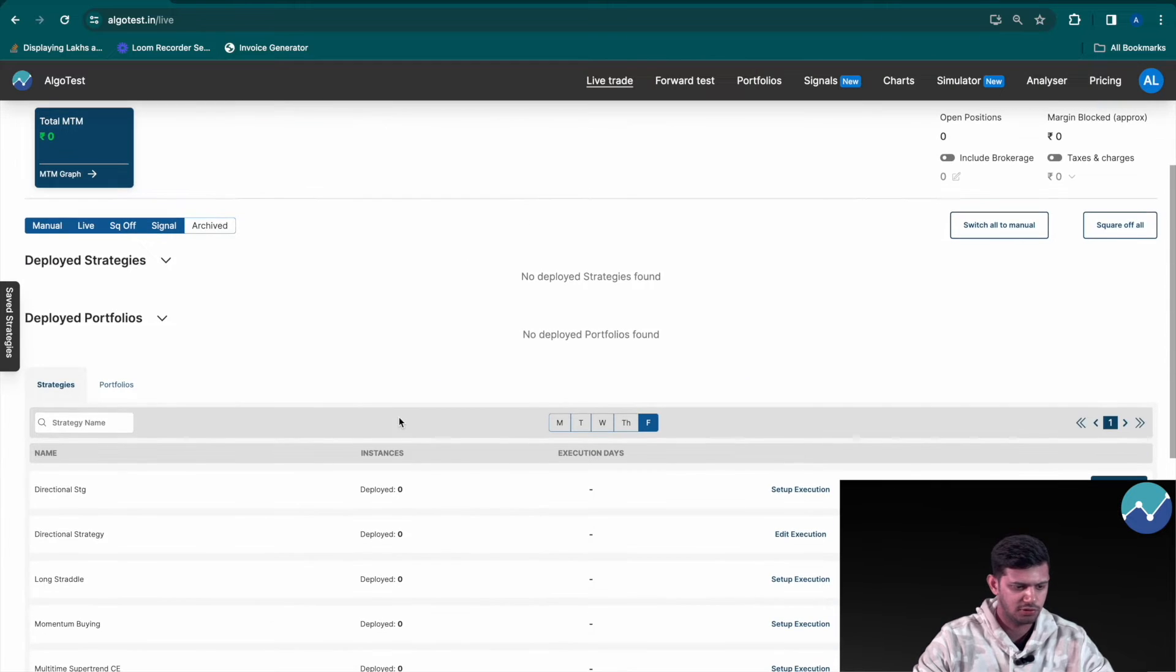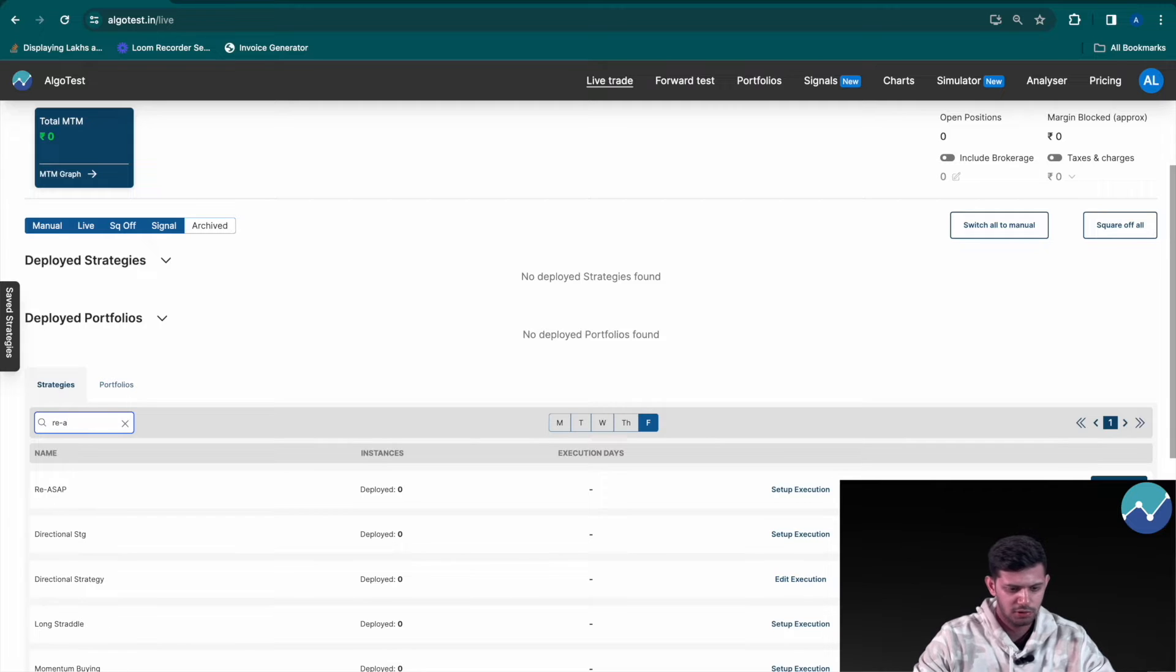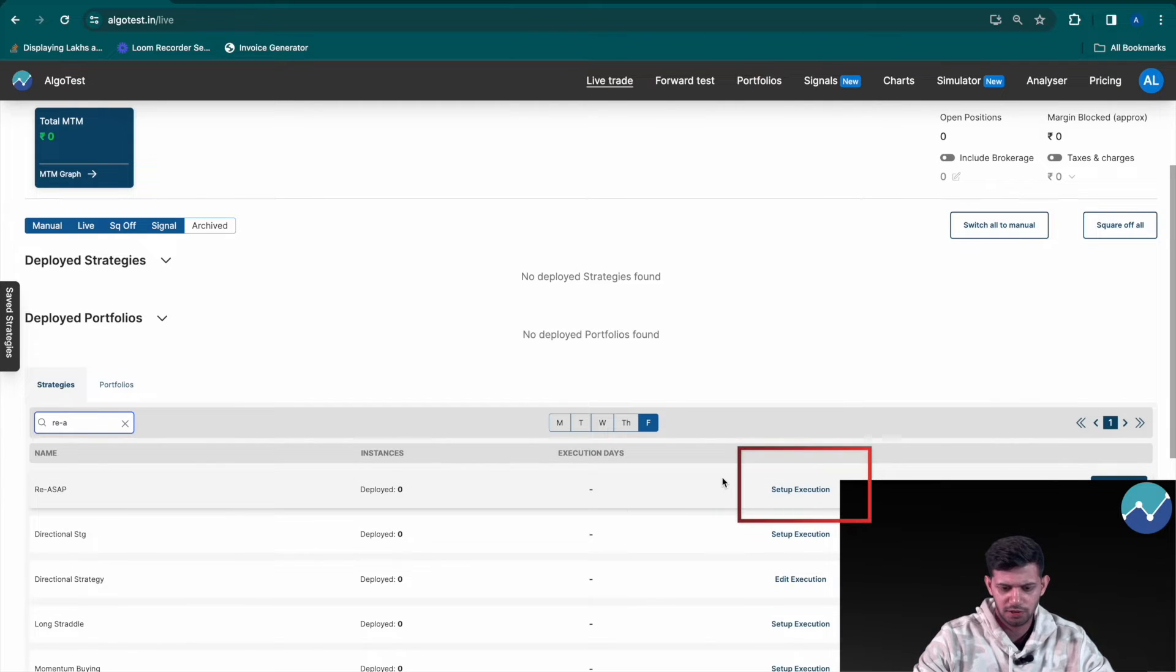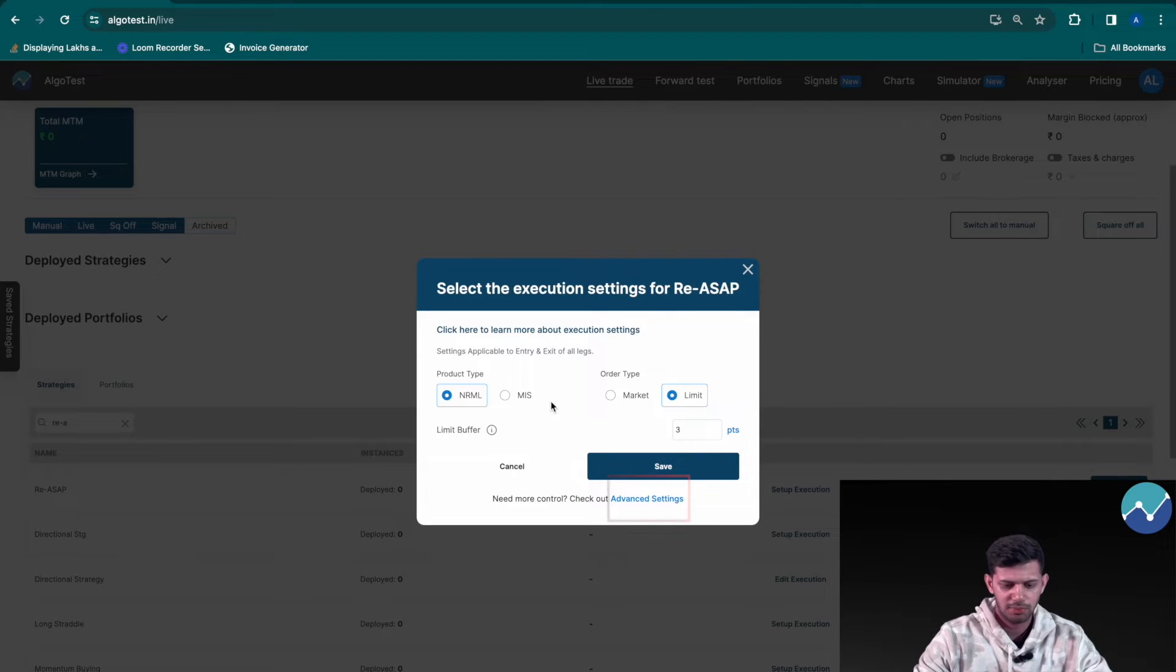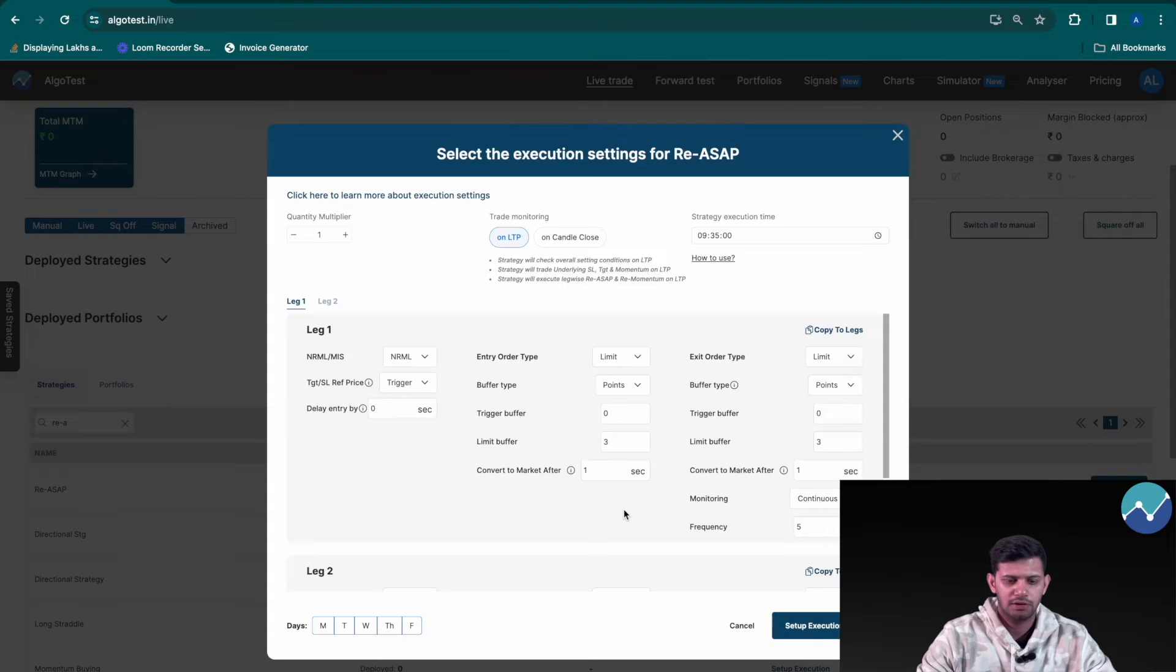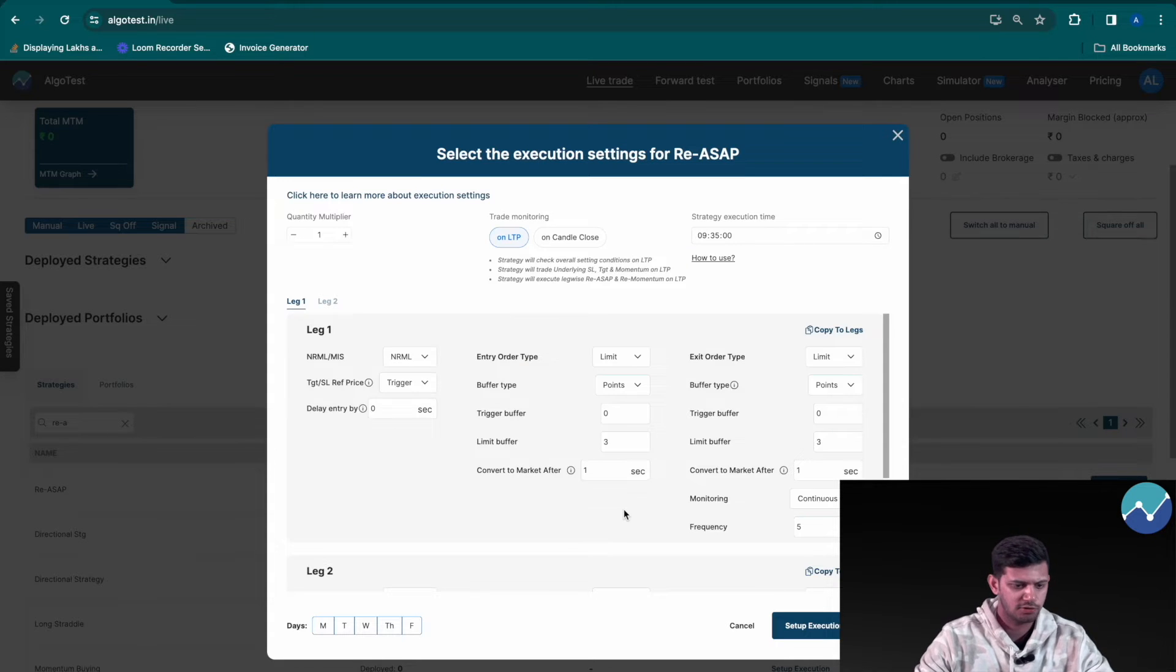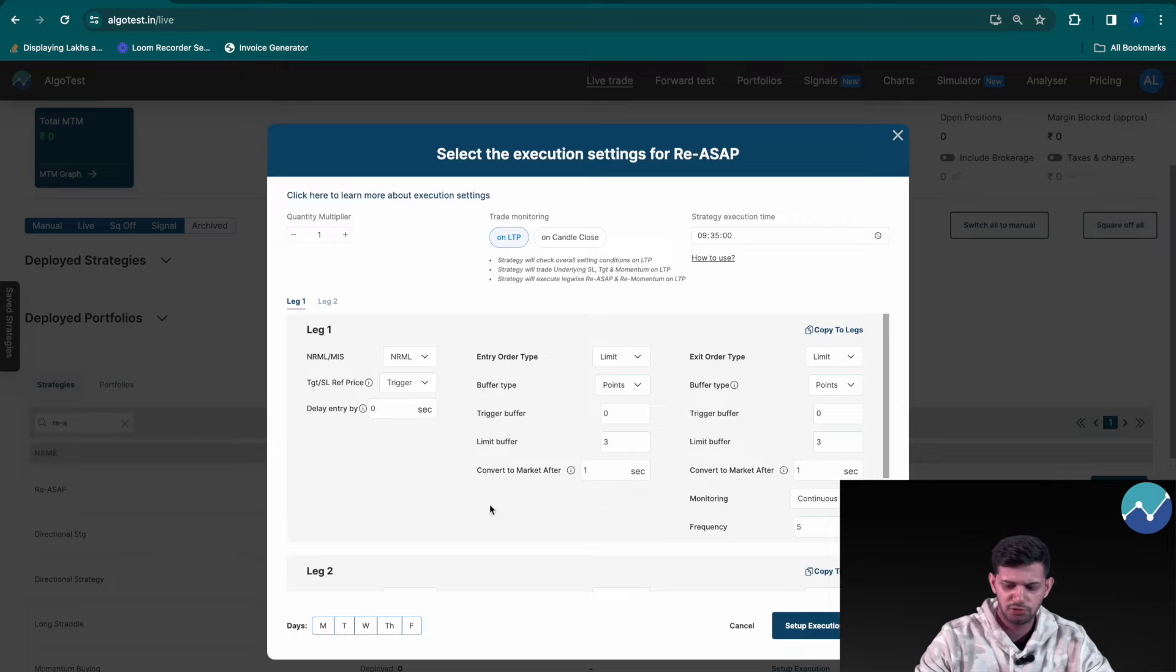Now let's head to live trade, close this and find our strategy under the strategy name search bar. Search for re-ASAP, there it is. Now I'm going to hover over the setup execution button and click on it. So you first see this simple settings box. I'm going to click on the advanced settings blue text down here and that opens up a bigger box wherein we have multiple options to choose from.